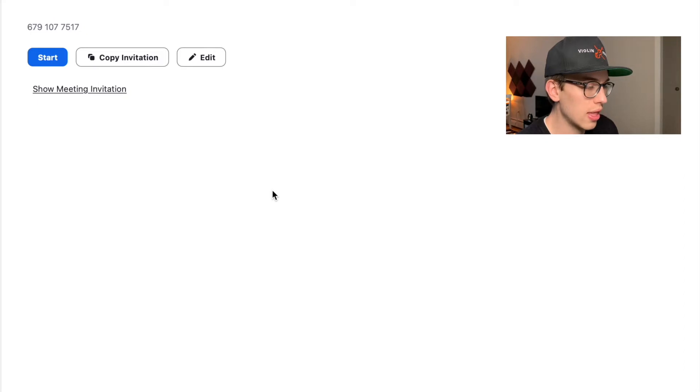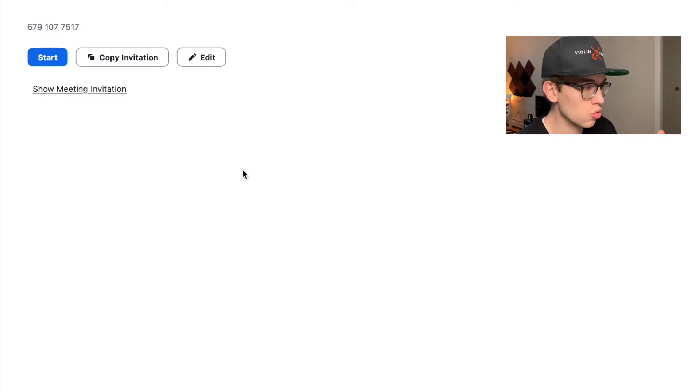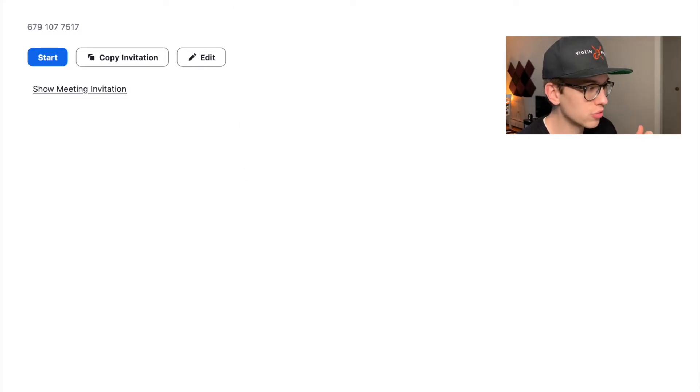So this is the home page of your Zoom account. Just for the sake of this video, I am running on a Mac. So what you'll do is you'll go to the top left corner, you'll go to zoom.us.